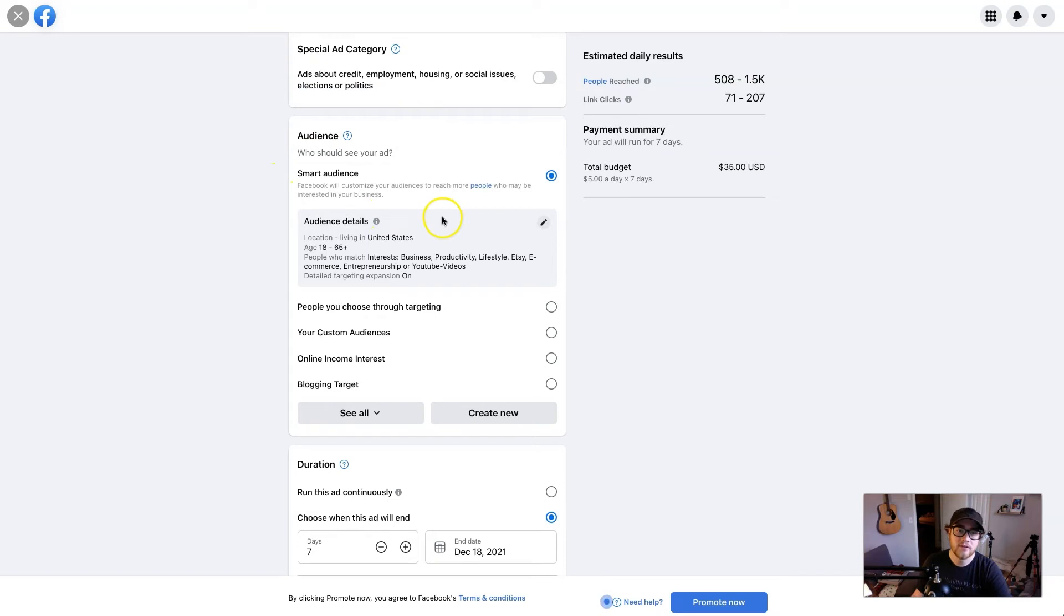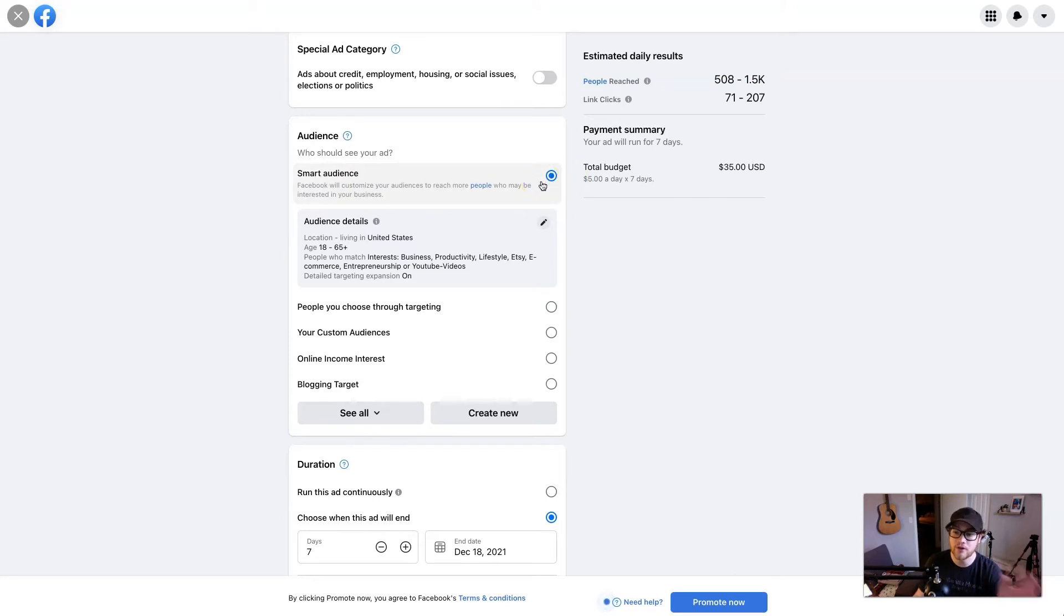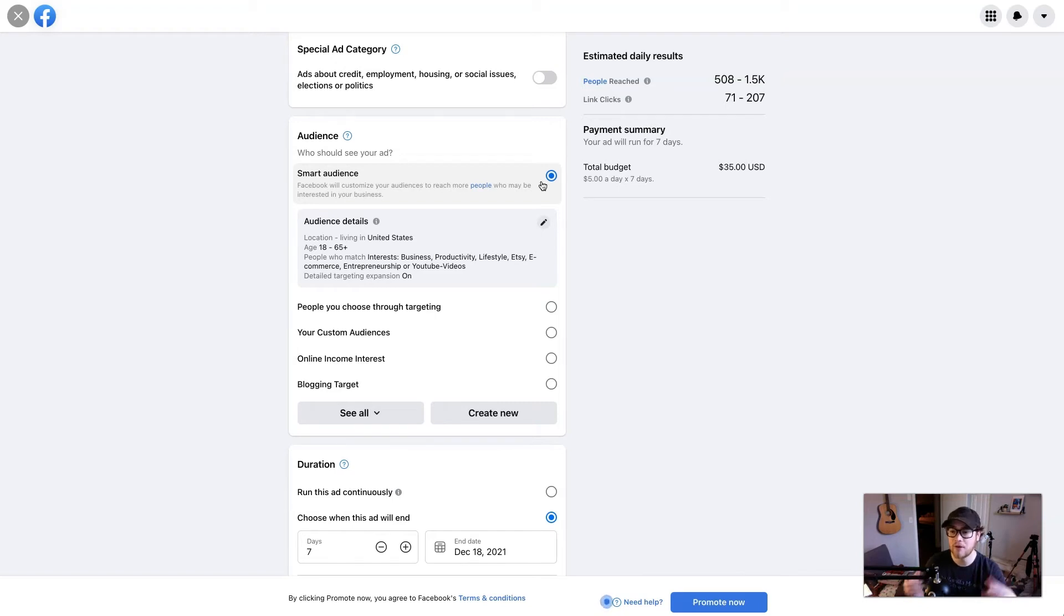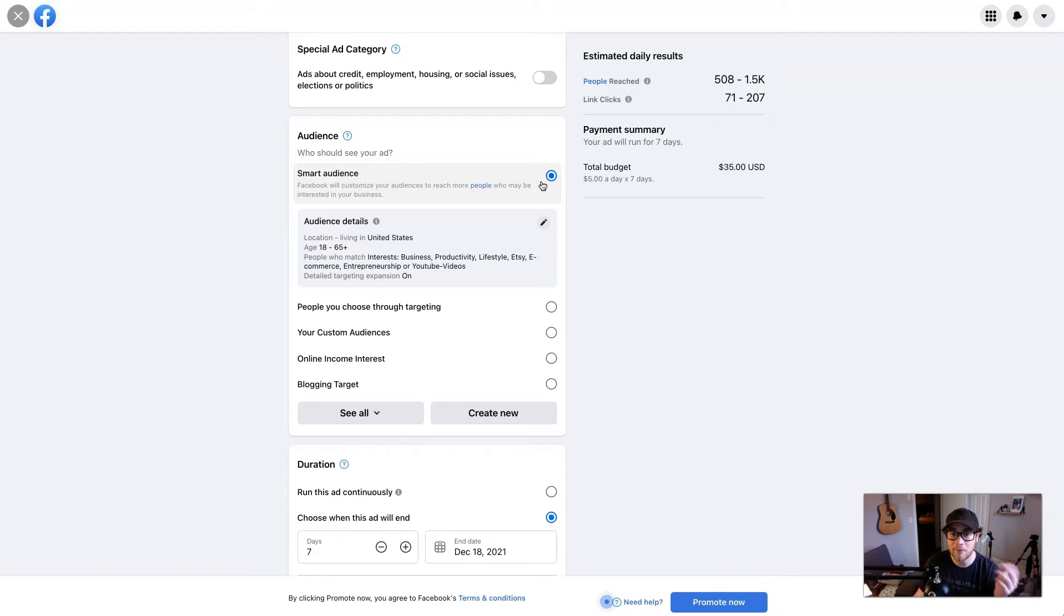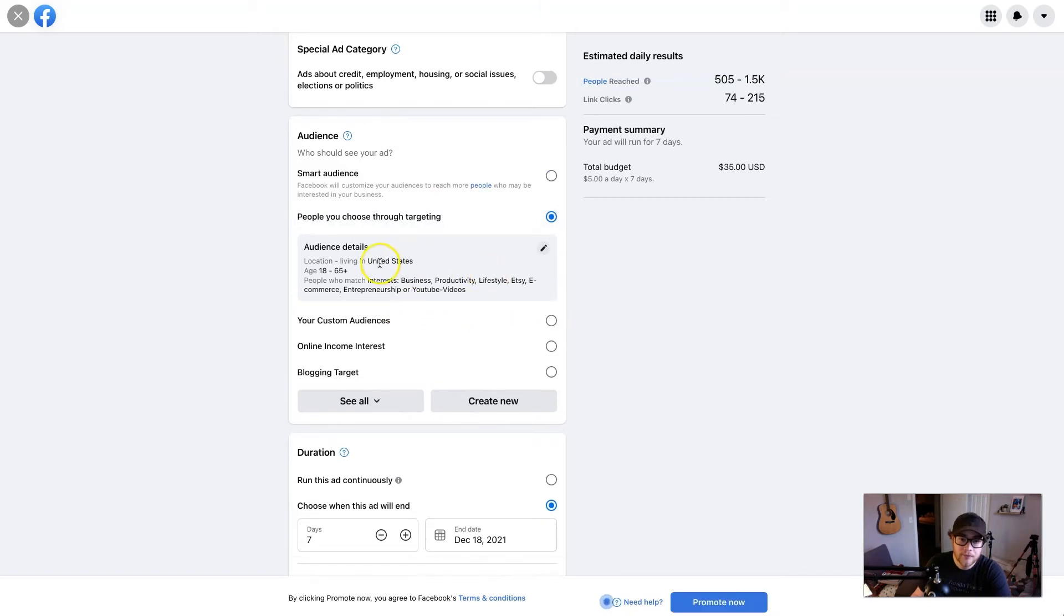Okay, so smart audiences—if you're kind of scared and don't really know who to target, you can choose smart audiences and Facebook will pull people who are interested in your Facebook page and kind of target those people. But if you kind of have a smaller page, or if you don't trust Facebook—you think they're going to steal your money, which they probably will—you can target your audience yourself. So that's what we're going to do. So let's do people we choose through targeting and it'll pull up audience details.